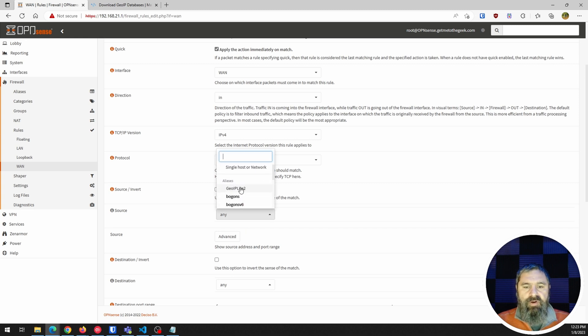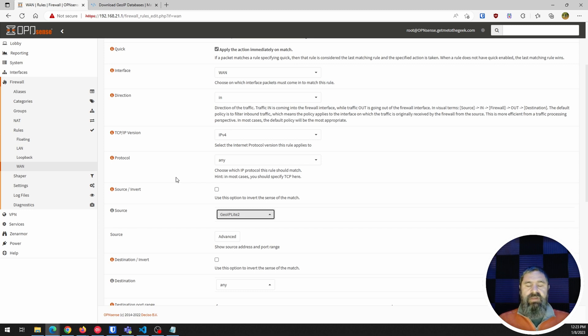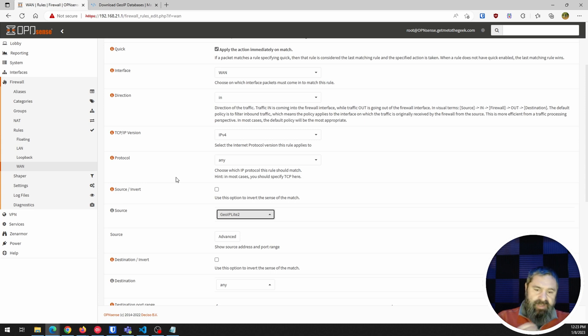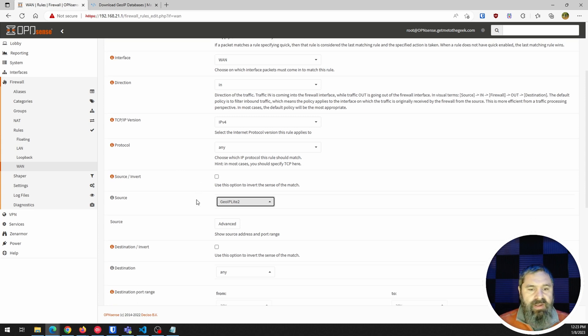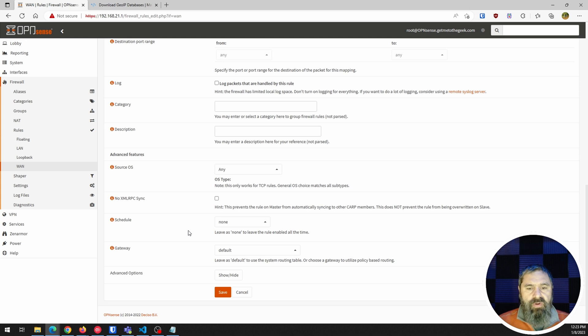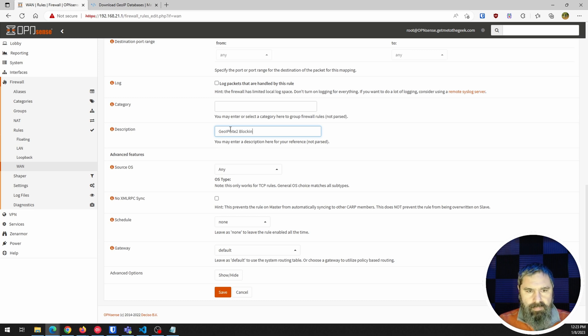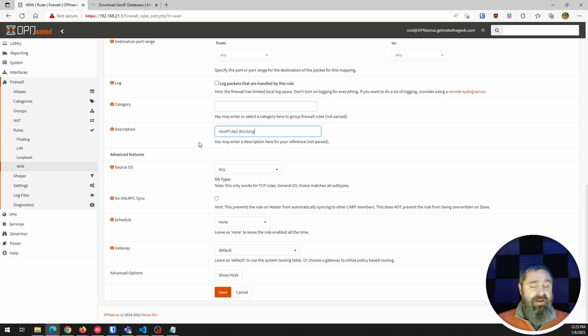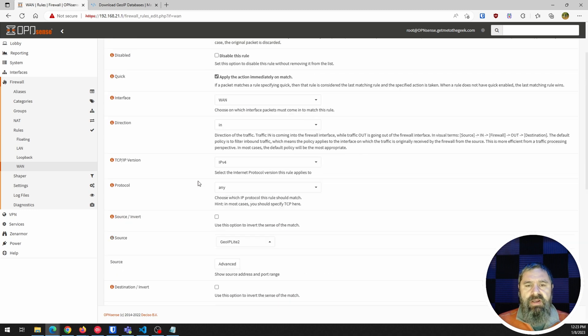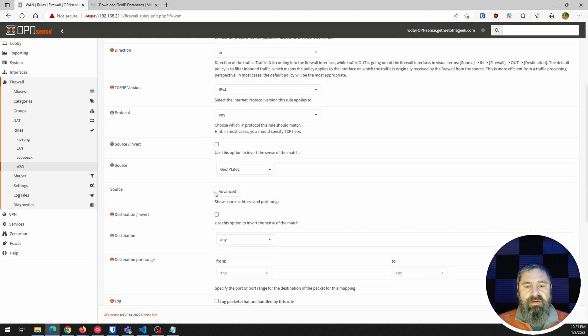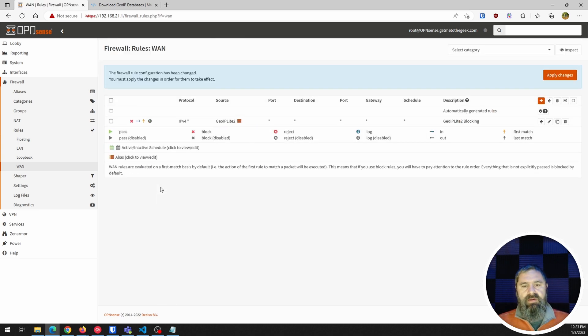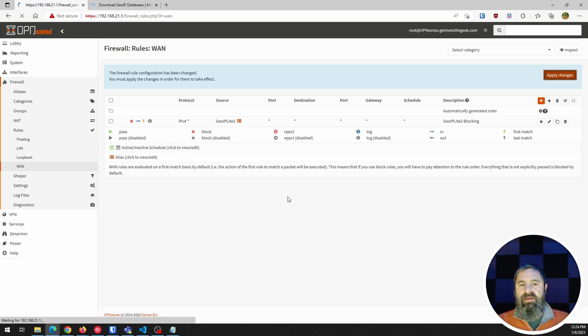Alright, so now we wanna go down here and pick the source. And we're gonna find the alias that is the GOIP lite. And so that's going to say the sources from anything in that list blocked coming in through the WAN. And let's go ahead and scroll all the way down here and give it a description as to what this is. Okay, so now you have it. GOIP blocking list, hit description. And again, that's block and source and description. So hit okay, or hit save, hit apply.